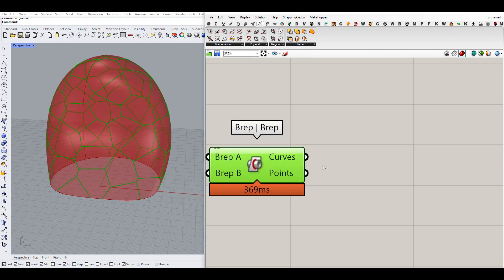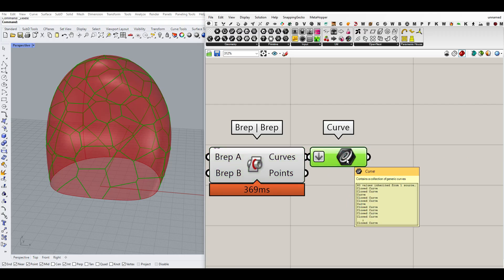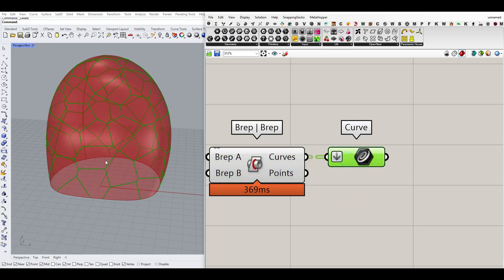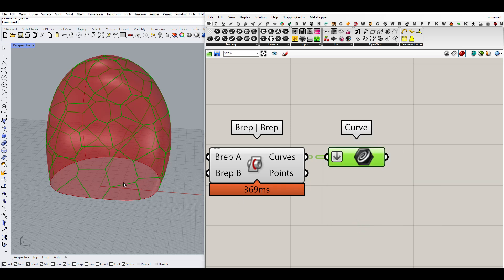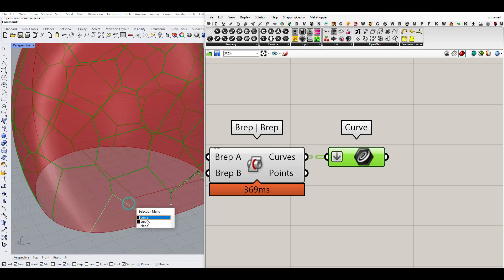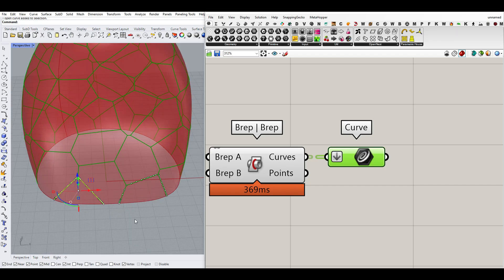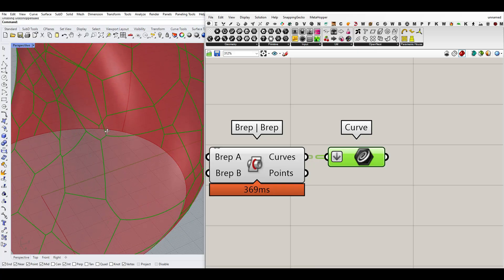Now that we have the output, I'll put a Curve container and flatten it so I have all of these closed curves. If I bake that you can see we have some curves that are open — we're going to close them in the next step. We also need to convert them to straight lines instead of curved lines.